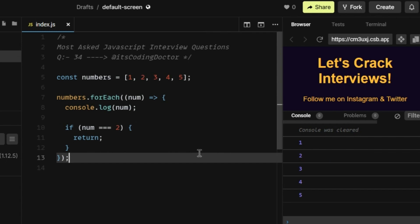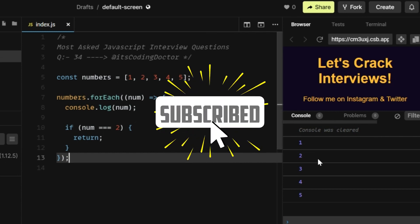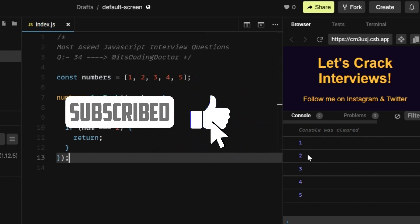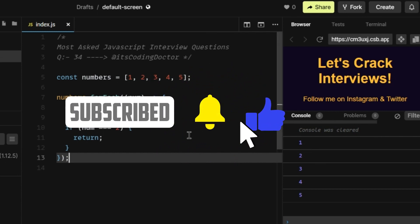Also, we are going to discuss the alternative of forEach to achieve the early termination and print only the first two numbers. So watch till the end.